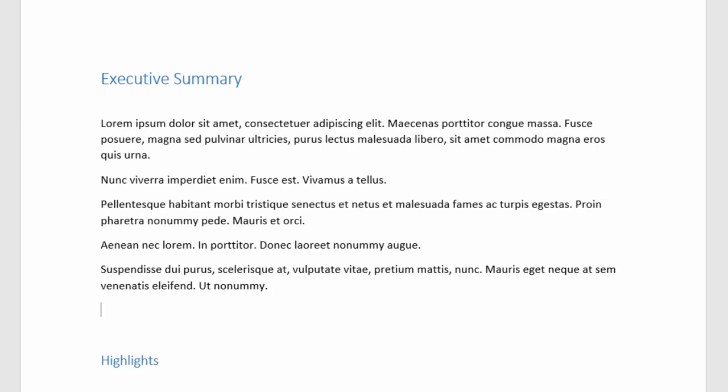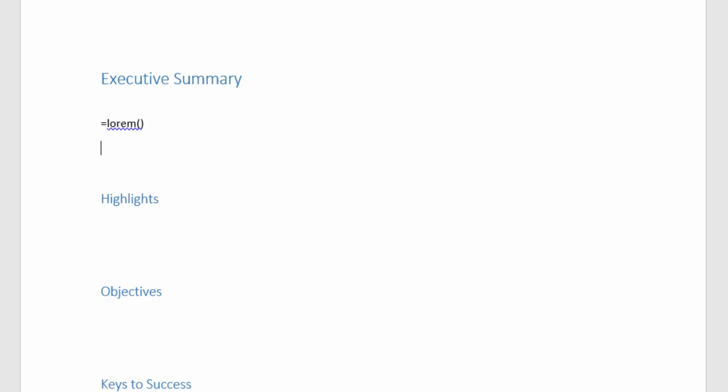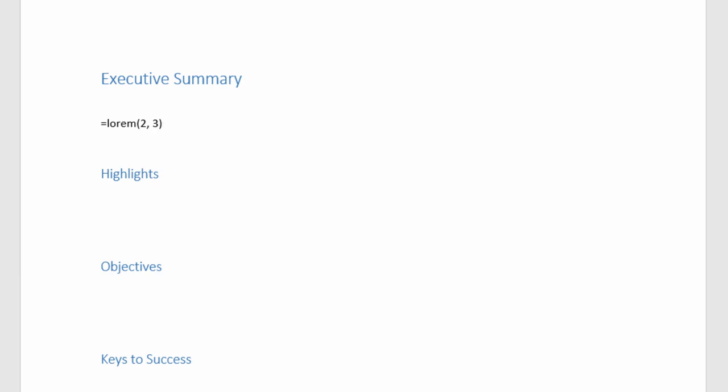Now, just like with RAND, and I'll go ahead and undo that, you can type in how many paragraphs and how many sentences you would like. So again, if I want two paragraphs and three sentences each, it's inside the parentheses, 2 comma 3. I'll go ahead and close parentheses and enter that in.